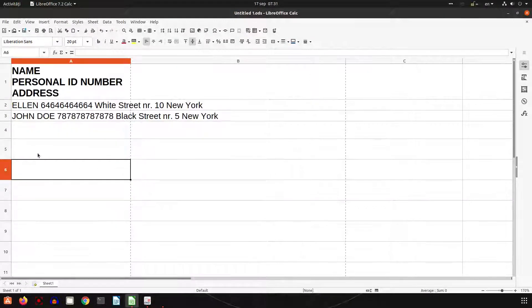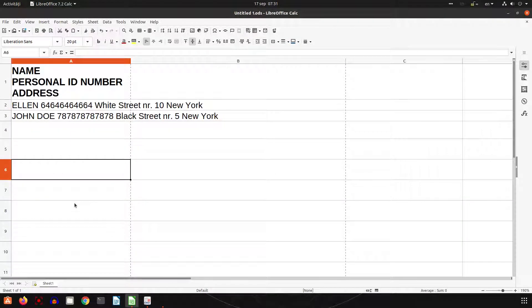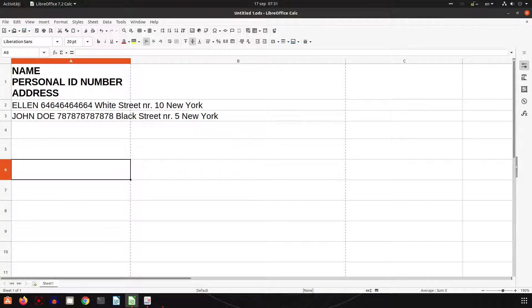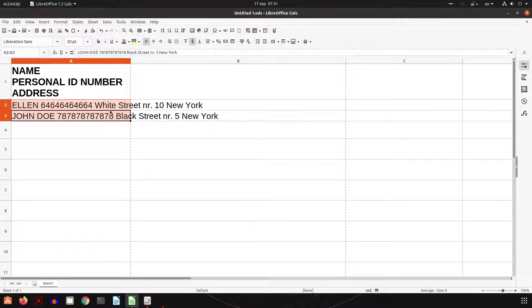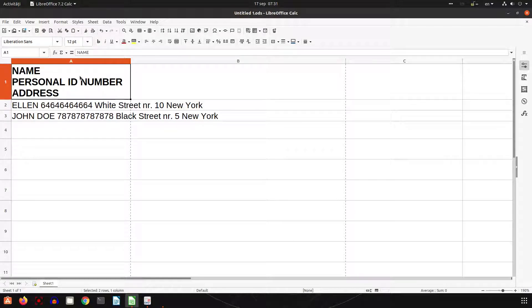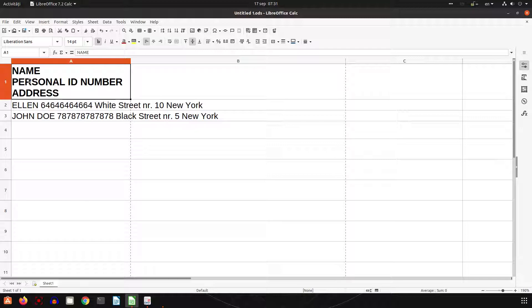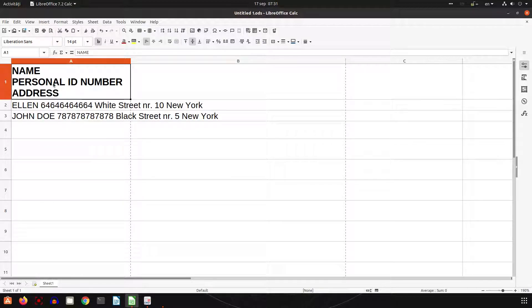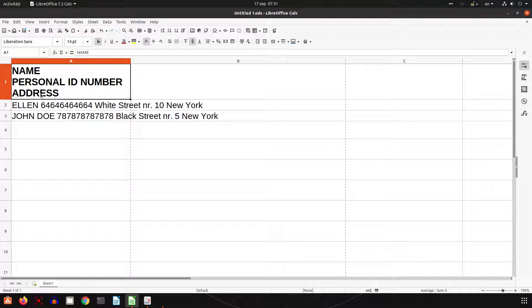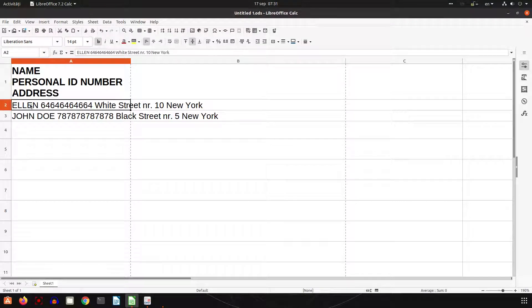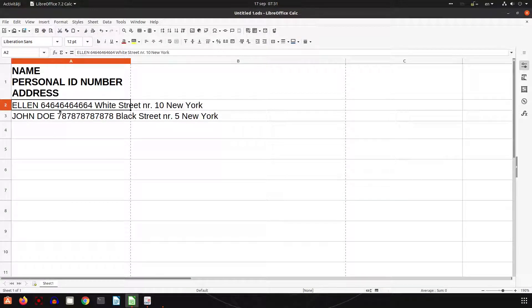Hi, in this video we want to see how to insert multiple lines of text in one cell. We have this text here with name, personal ID number, and address, and we want the same info to be in the same cell but different lines. So we have here Ellen, a number, and address. Let's see how to do that on three lines in the same cell.